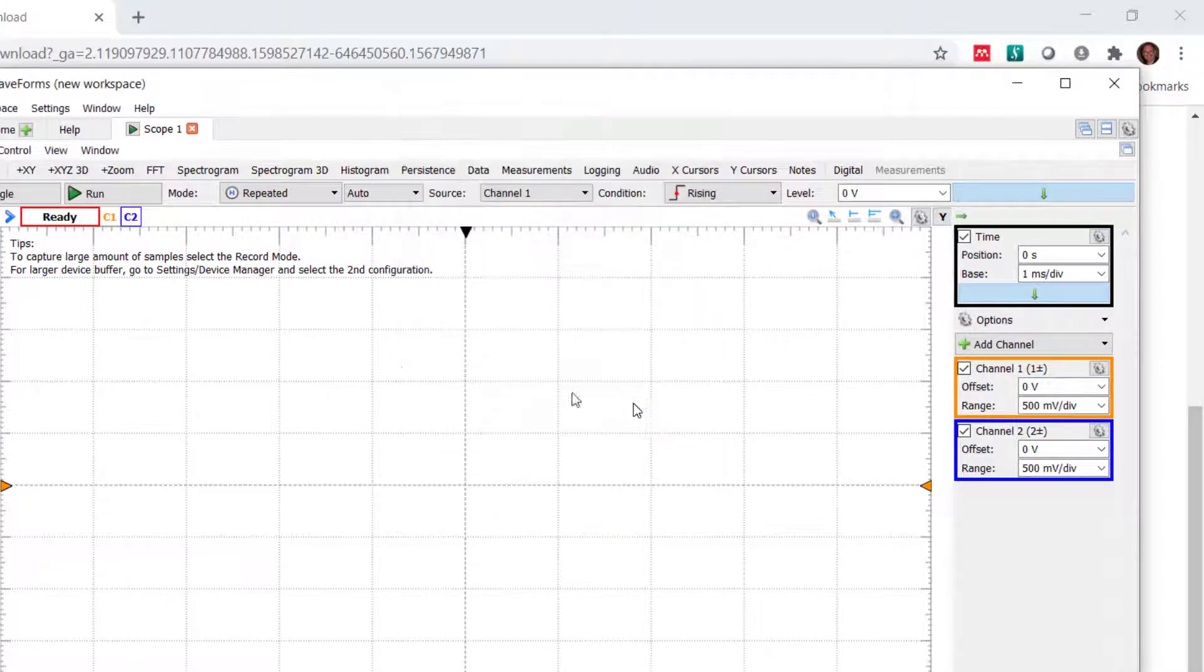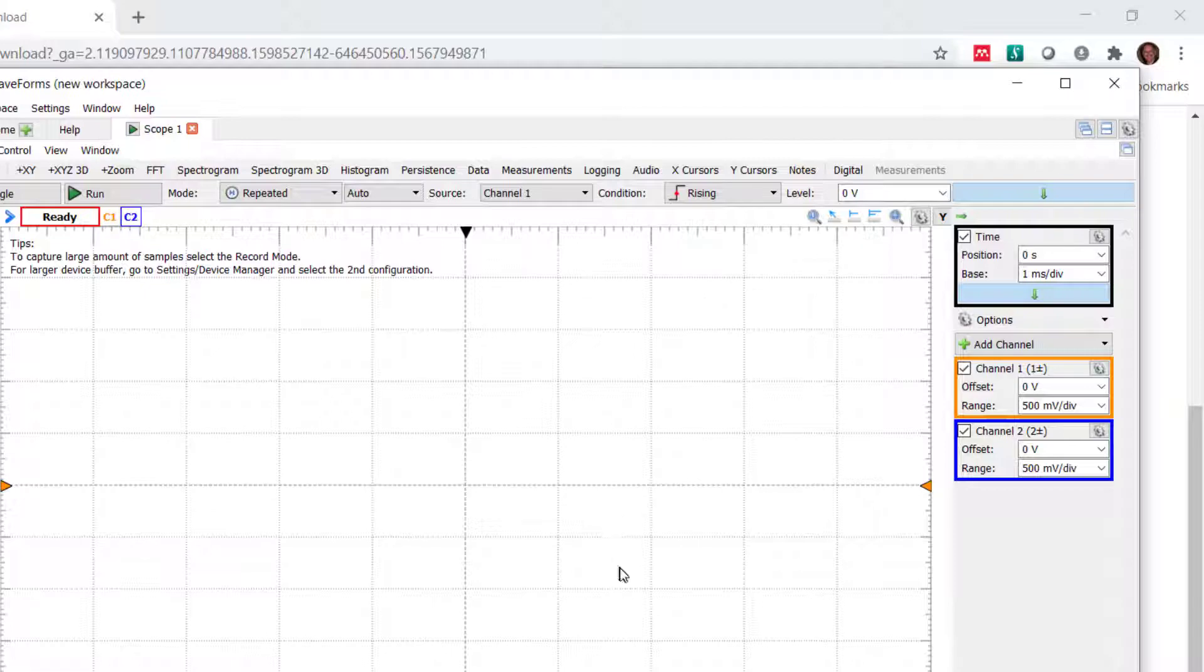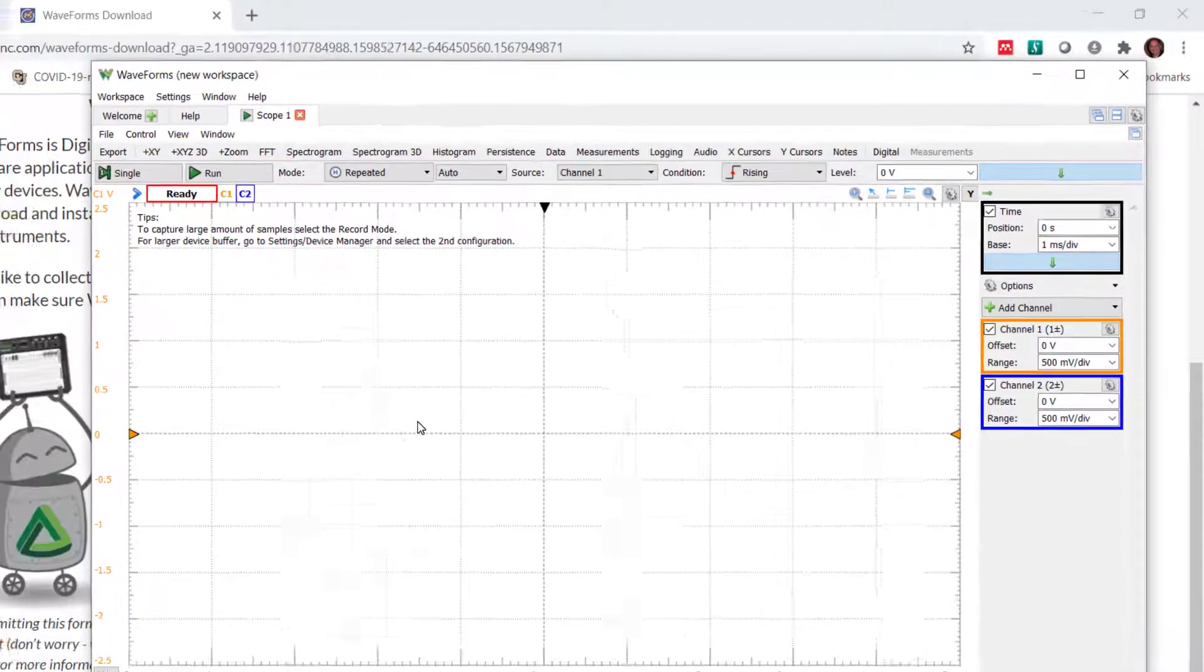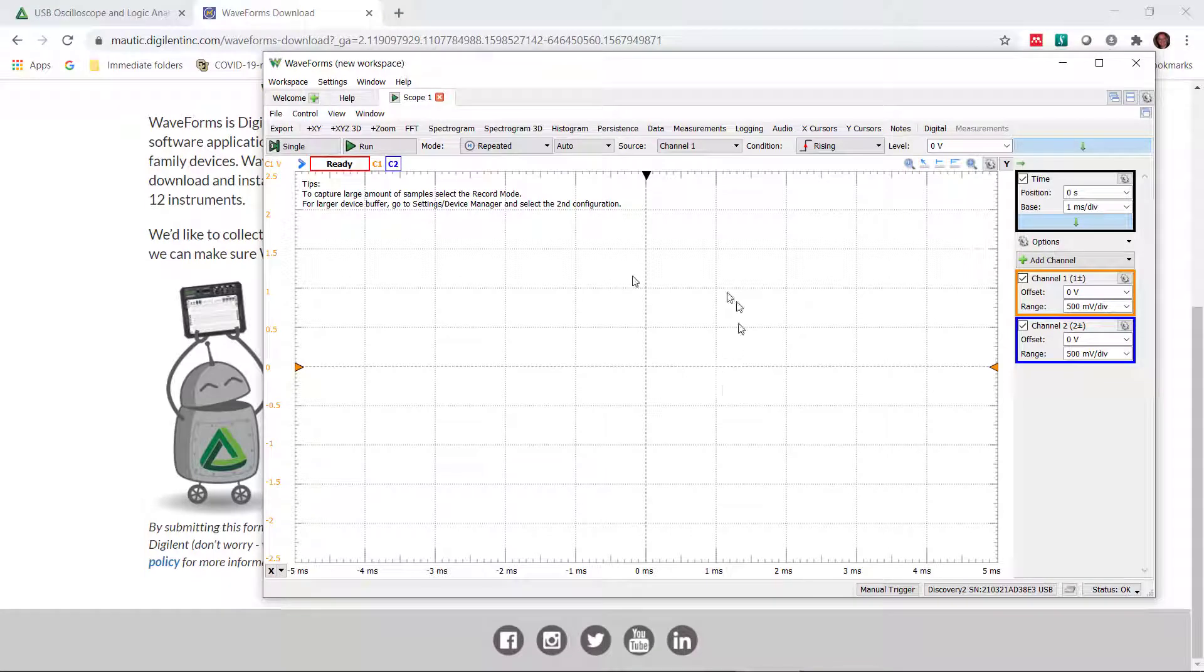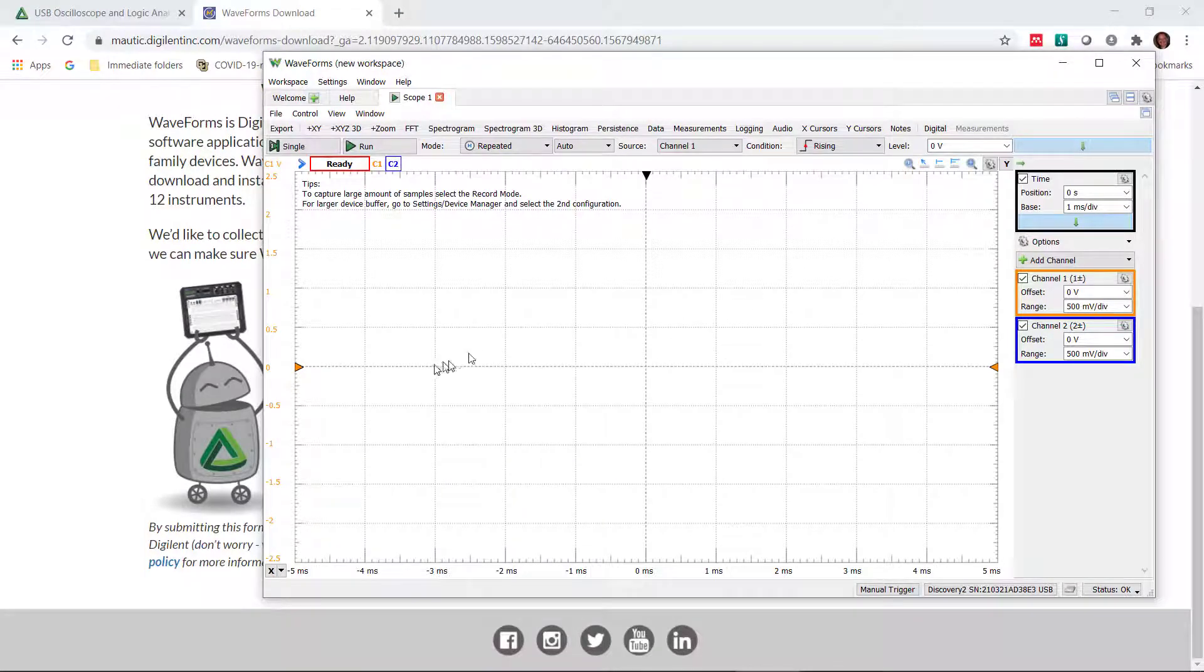So we're all set up. The very next thing we're going to do is, you notice there's nothing there. I don't see any of the measurements. Even though there's nothing connected to my scope right now, it should be nice to see something. And here is the magic button. And this is the case with a lot of scopes.